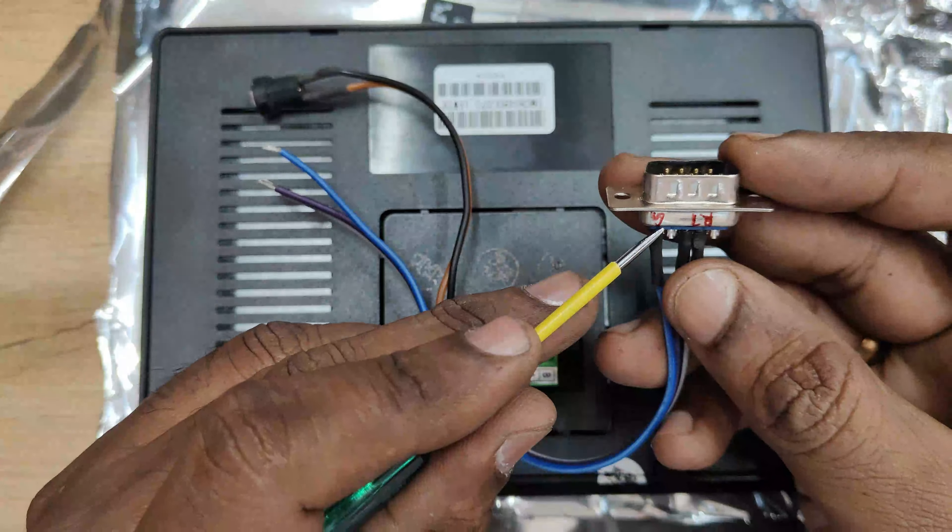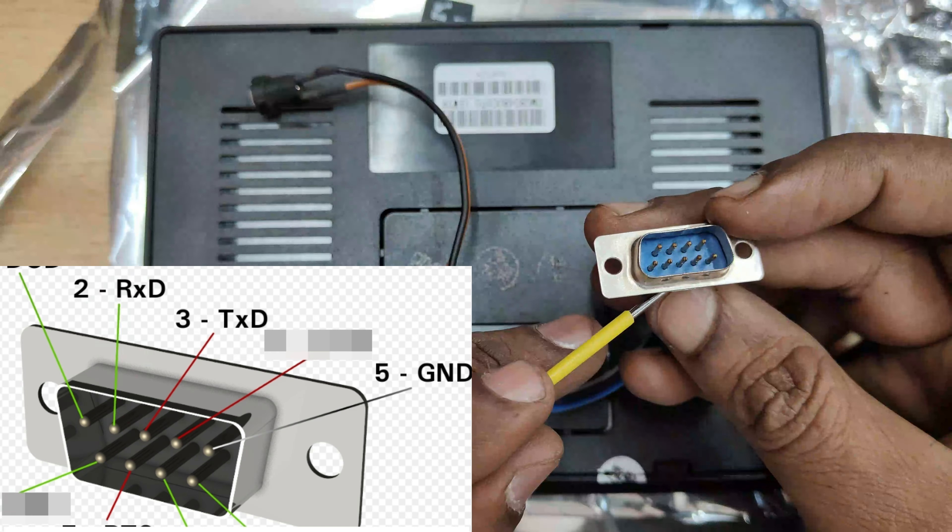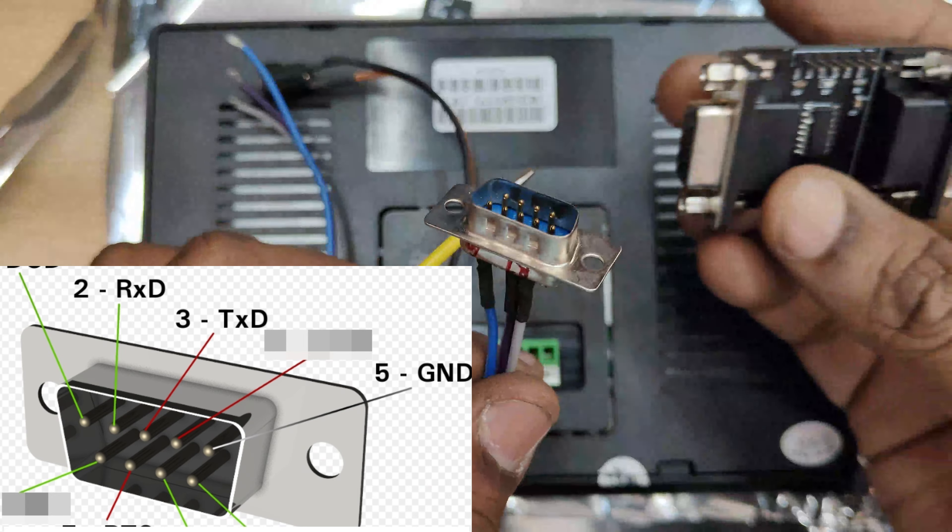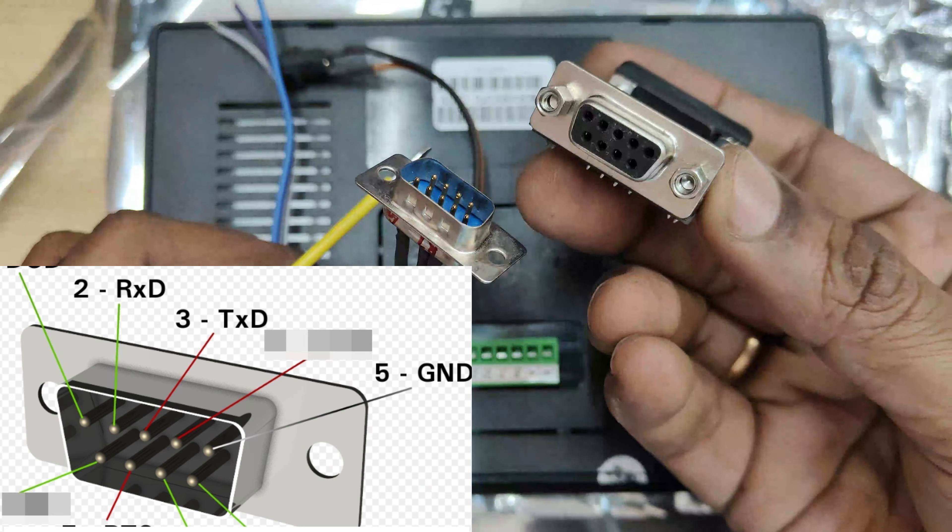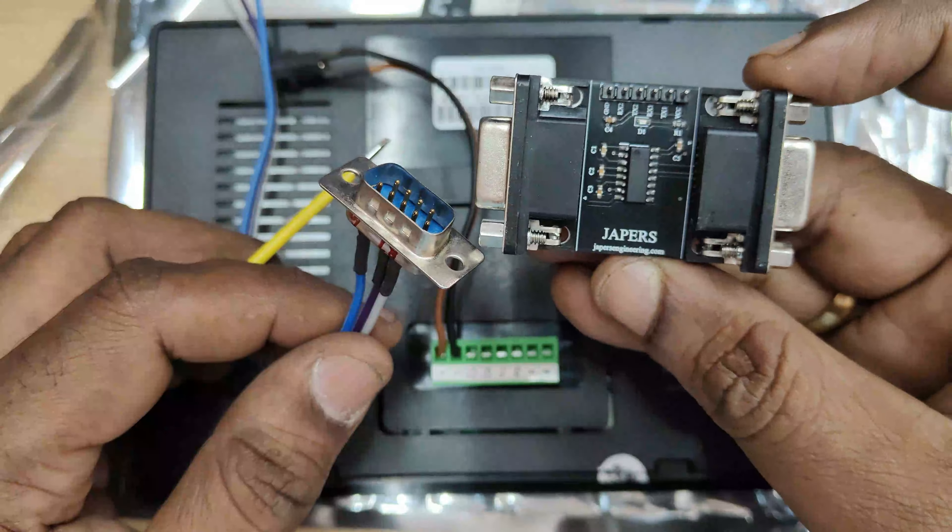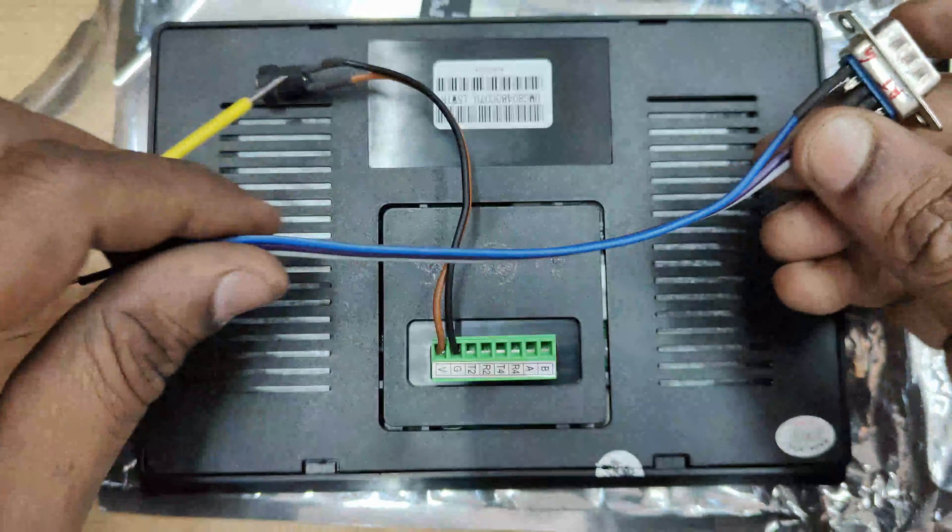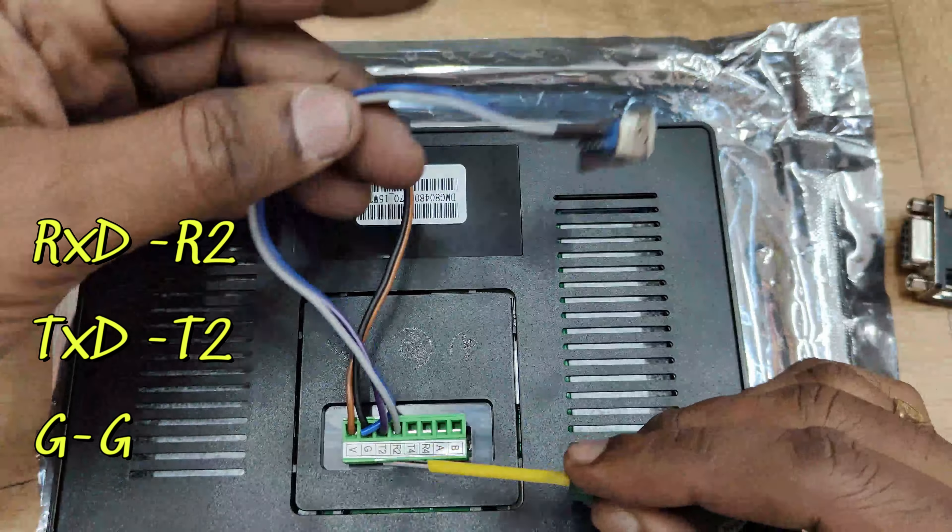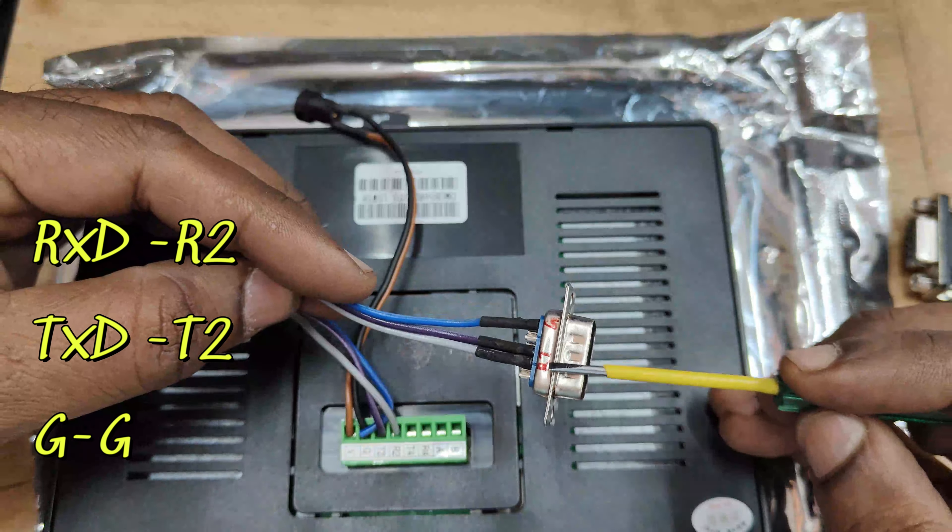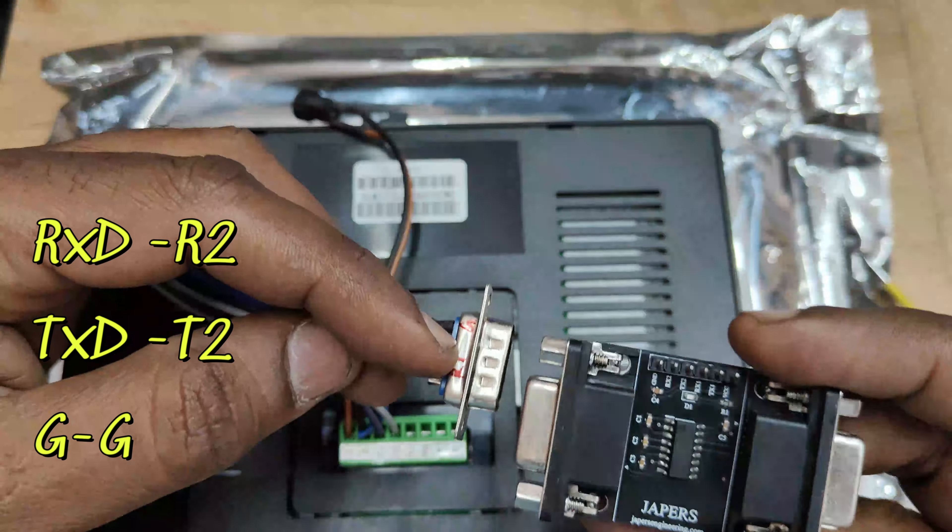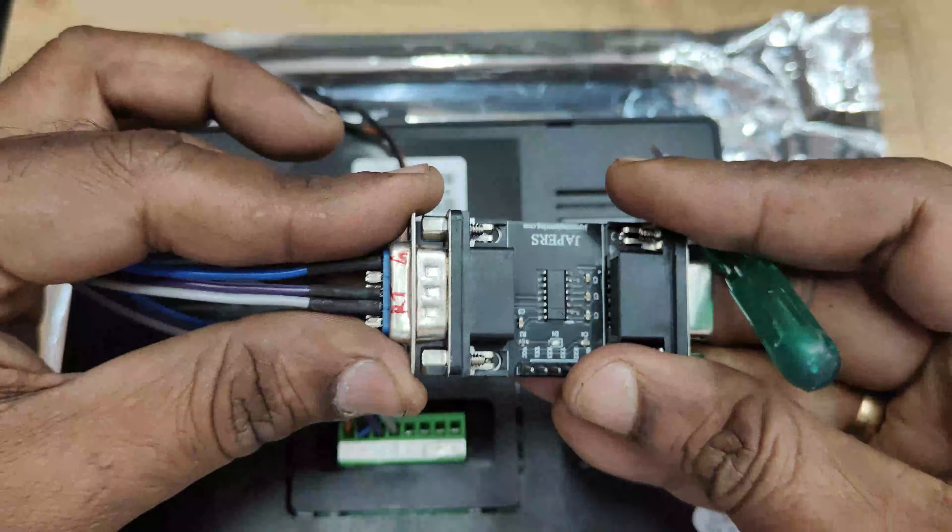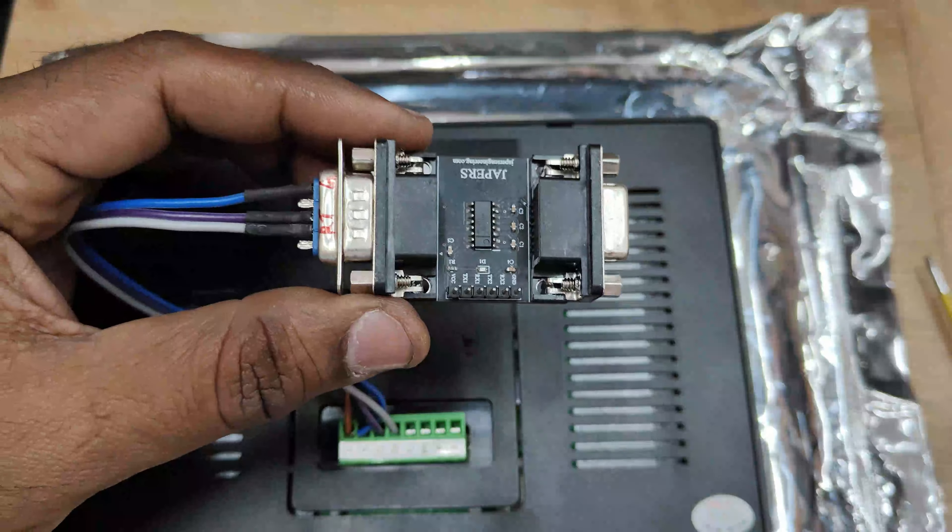This is DB9 male connector that is pin 2 is RXD which goes to R2 of display, pin 5 is TXD which goes to T2. Note the connection is straight RX to RX, TX to TX, it is not reverse. RXD to R2, TXD to T2 and ground to ground. This is DWIN side connection.